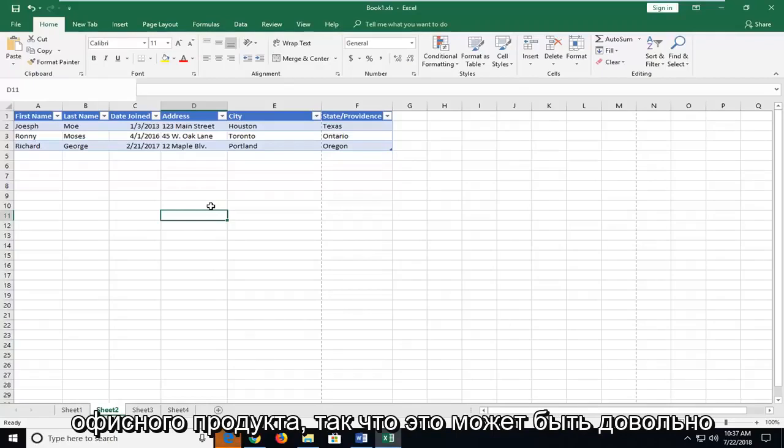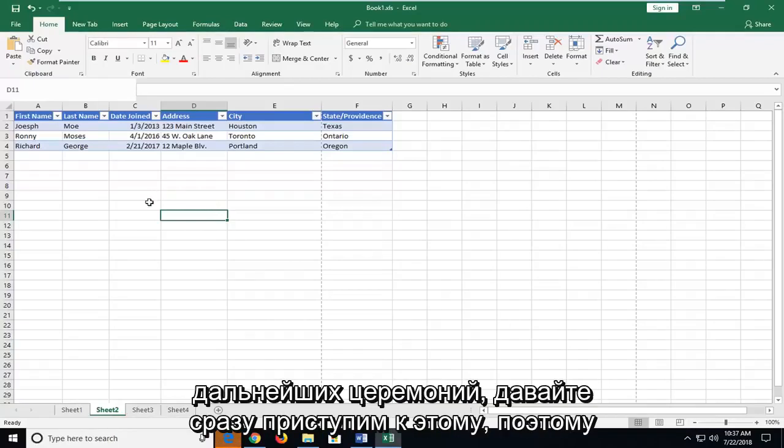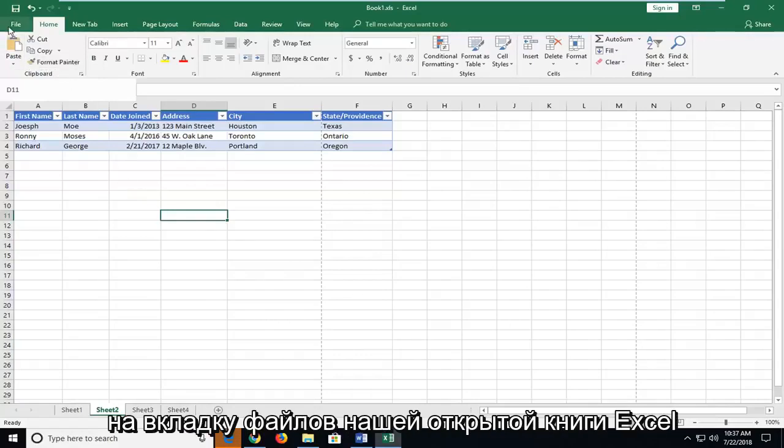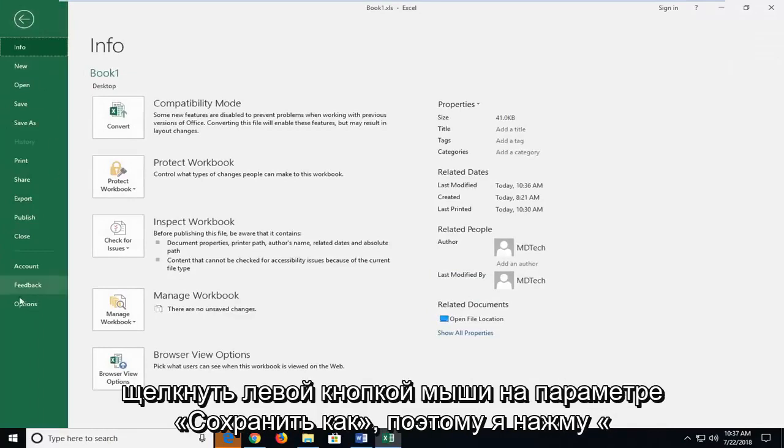This can be a pretty straightforward tutorial and without further ado let's jump into it. We're going to start by heading up to the file tab of our open Excel workbook here and then you want to go down and left click on the save as option.